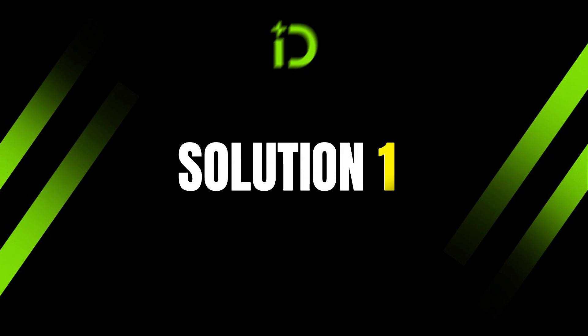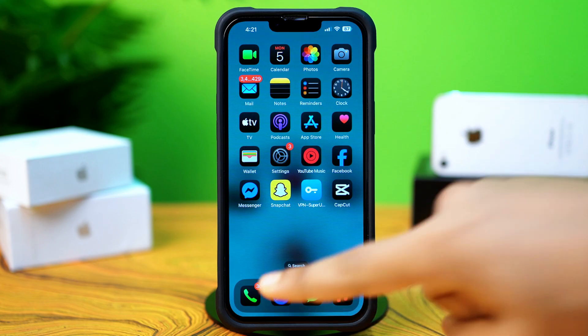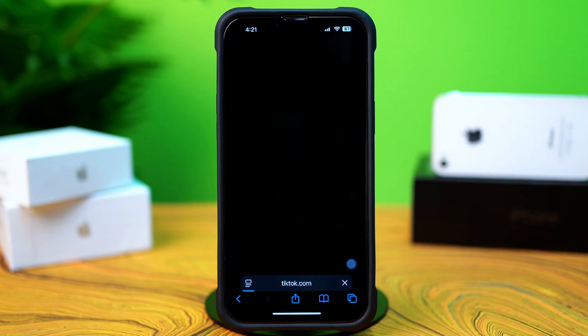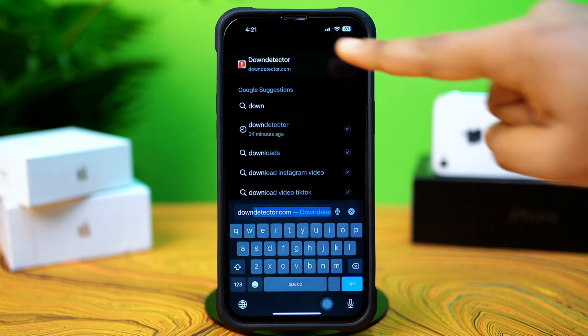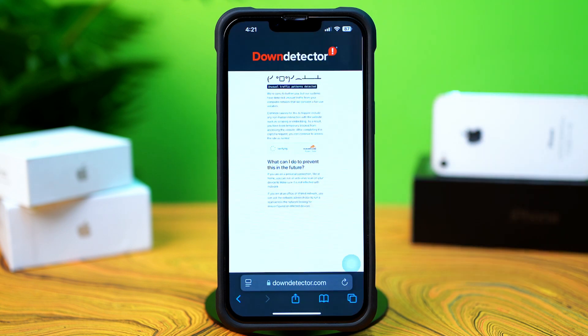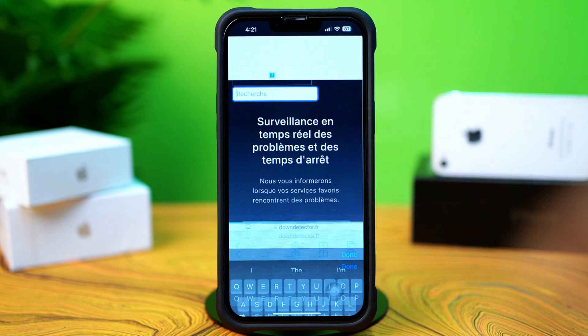Solution 1: Check Down Detector. First, open up the Safari browser. Next, tap on the search box and type Down Detector without any space. Tap on the first link, then tap on the search icon from the top right corner.